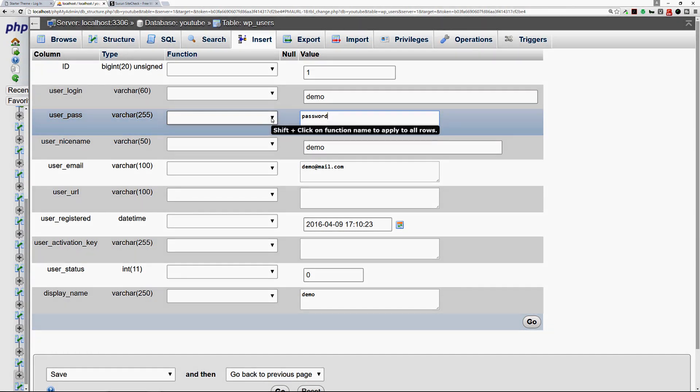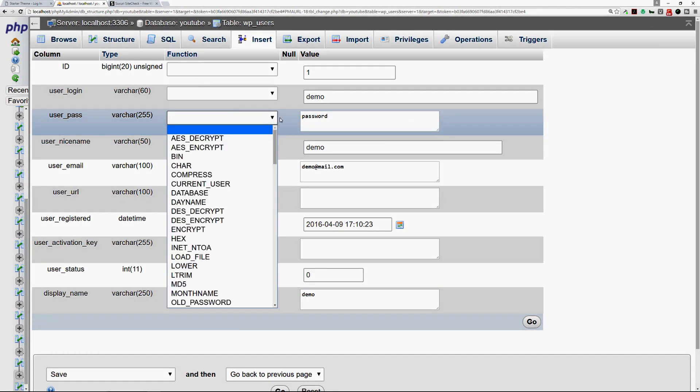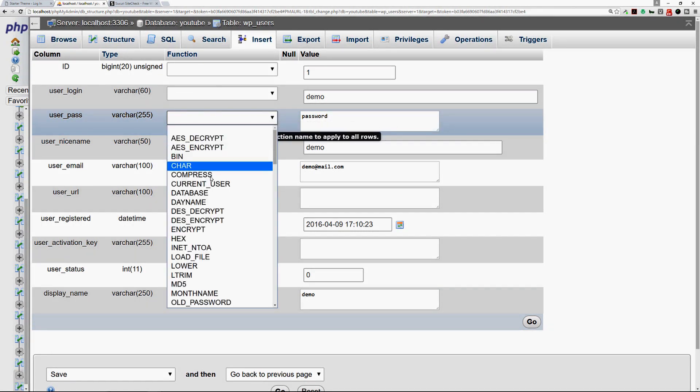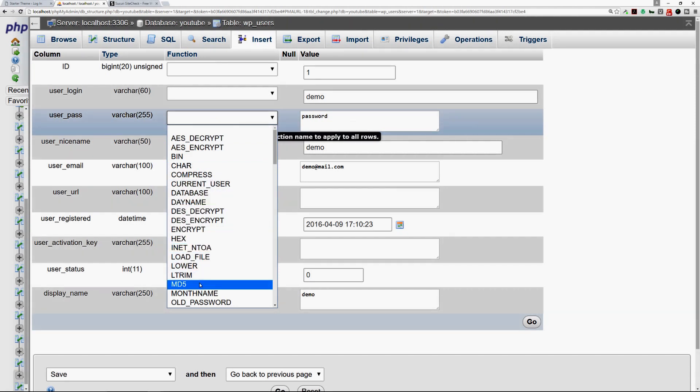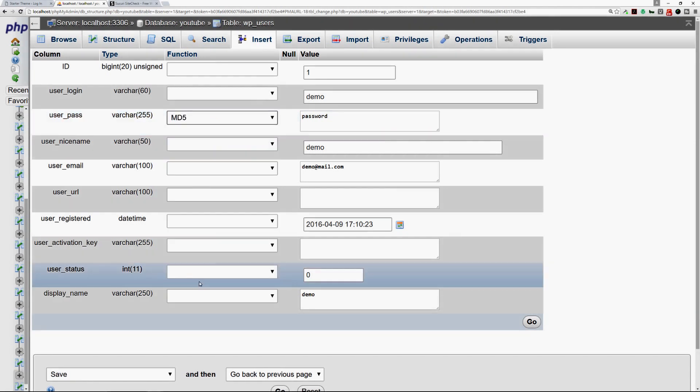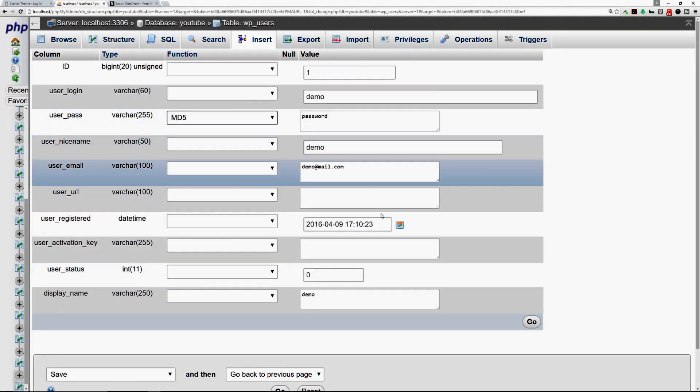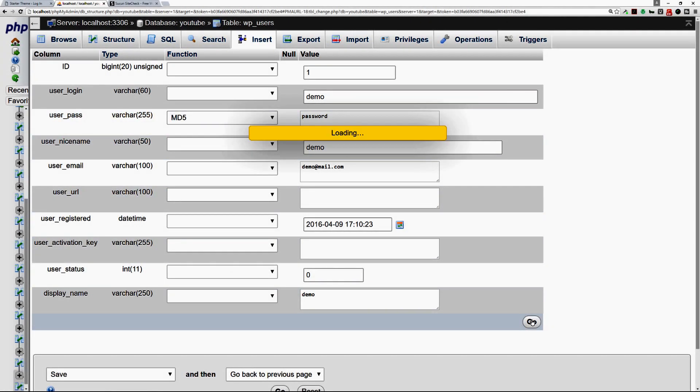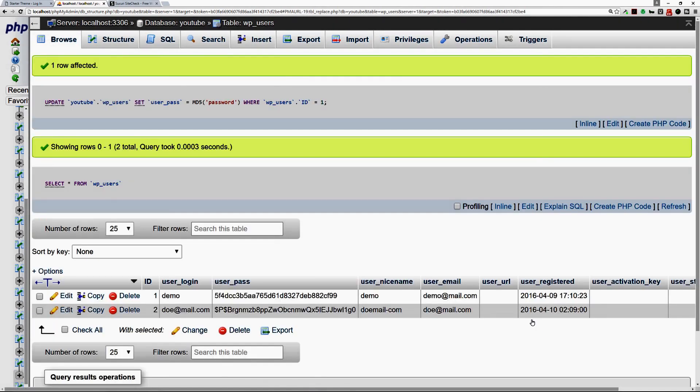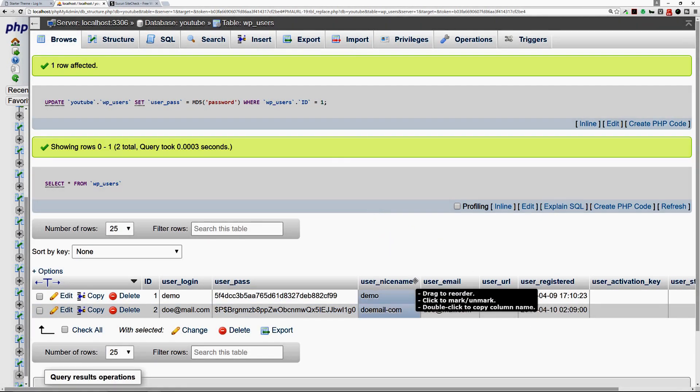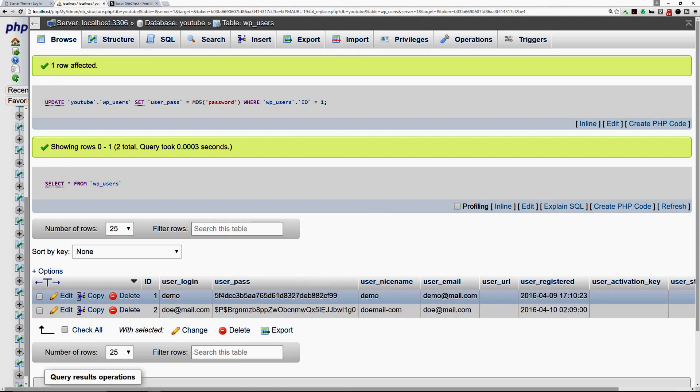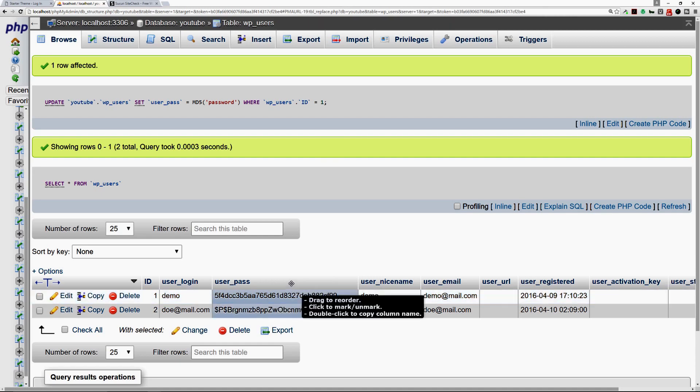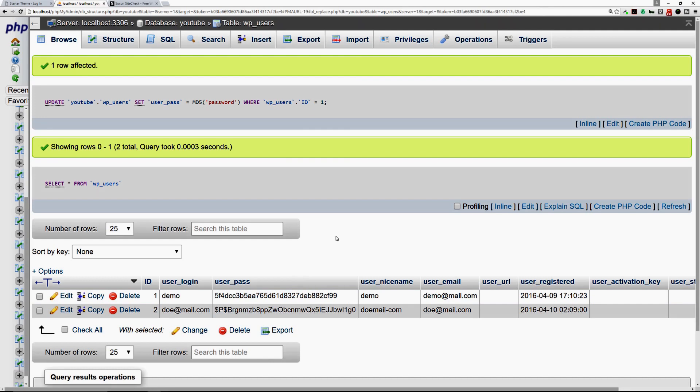So once you put in the new password there, whatever that will be, you go into this section here, this drop down, this will come up and you'll choose MD5. Once you do that you click on go and the change will take place. Now this is the encrypted password. You don't have to remember this string at all, it's just encrypted for your protection.